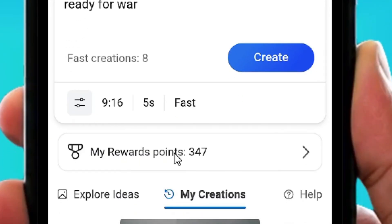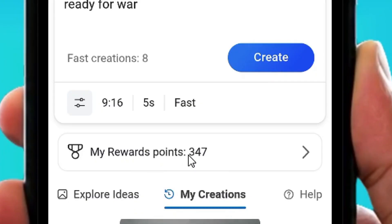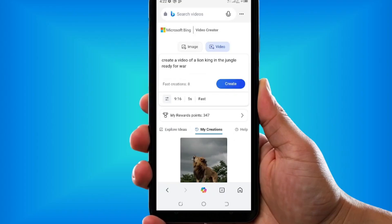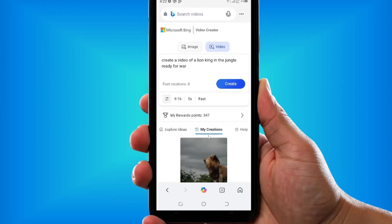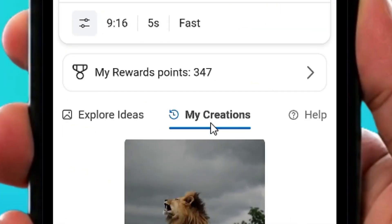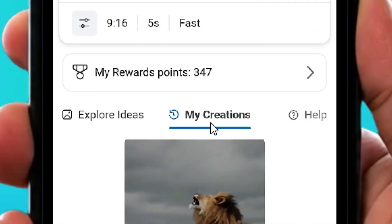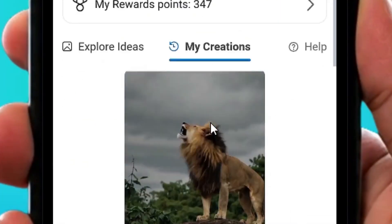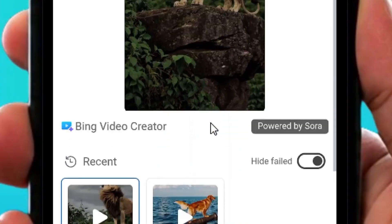After using your fast creations, you can also use your Microsoft Reward Points to create more fast videos. After that, you have unlimited standard videos as well.